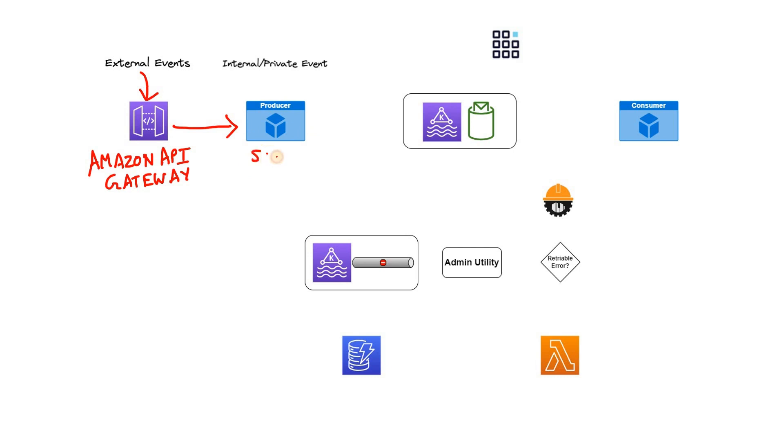And this producer you can consider as SDK, which is responsible for publishing the messages in our Kafka cluster. Not only external events, but there can be some internal or private events also.